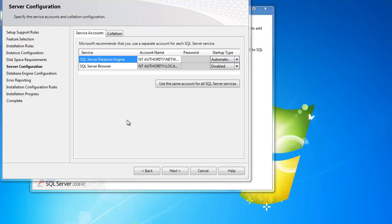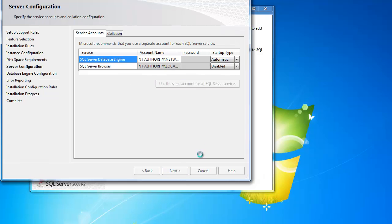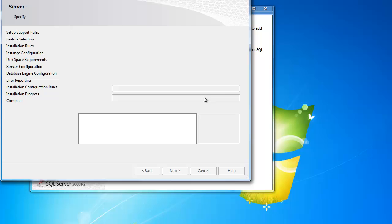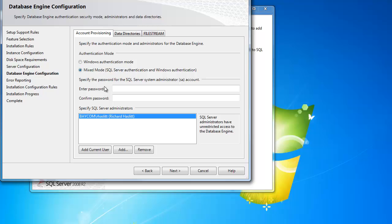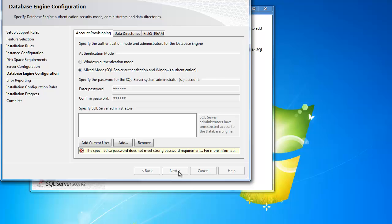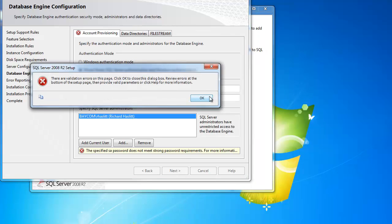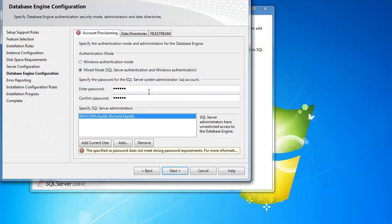The next page is service accounts. We can leave this default as well. Our next page is the authentication mode. This is where you're going to choose whether you want Windows to authenticate or mixed mode authentication. I recommend mixed mode authentication. This way, you can define a password. Keep in mind, you do have to meet the Windows requirements.